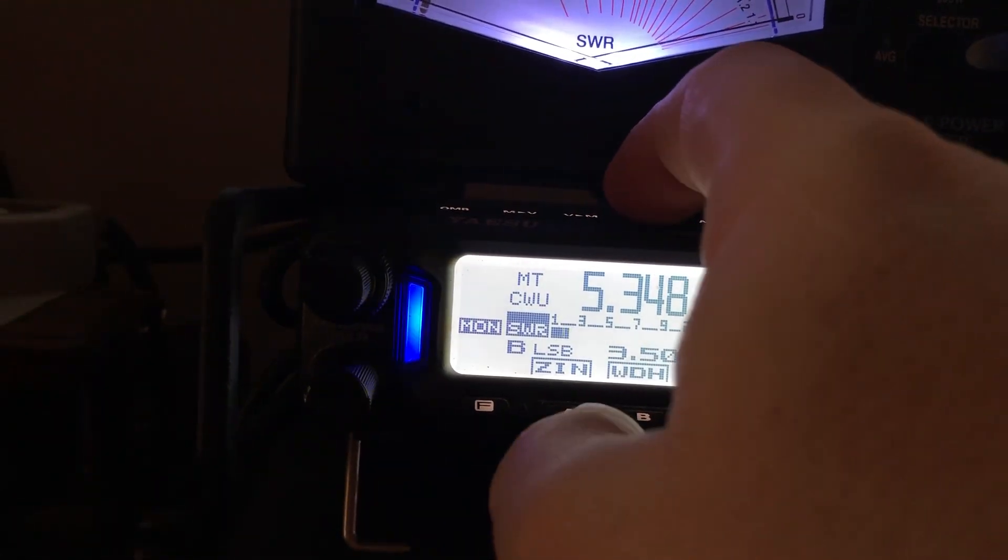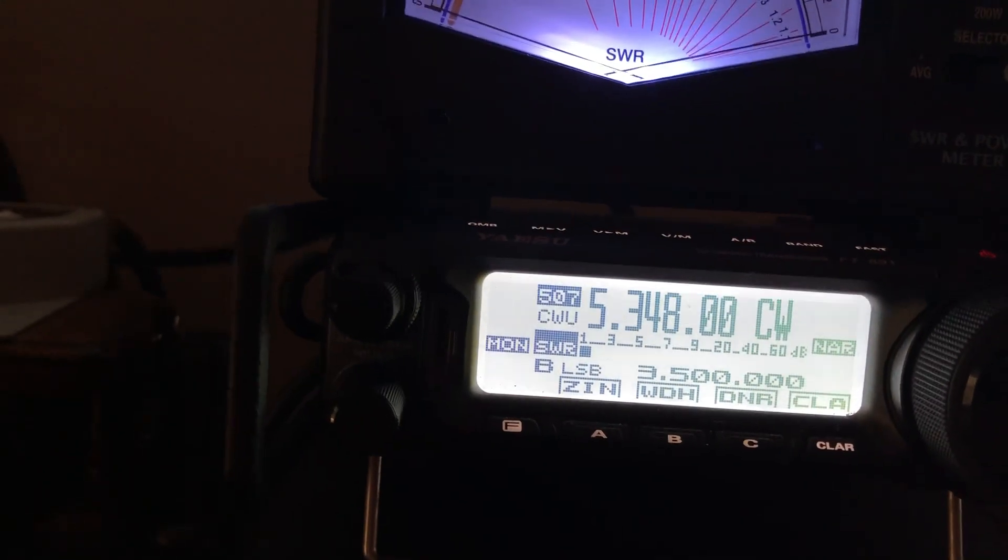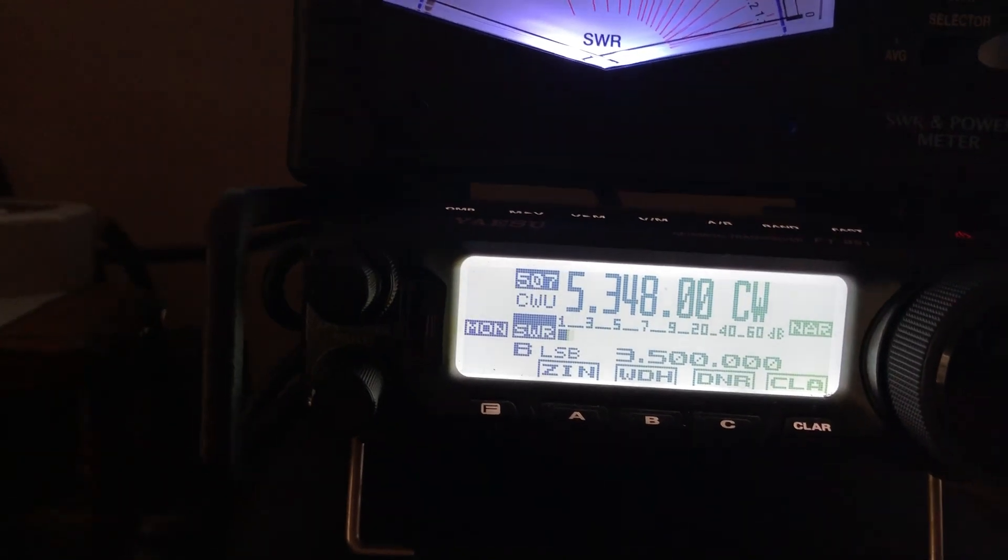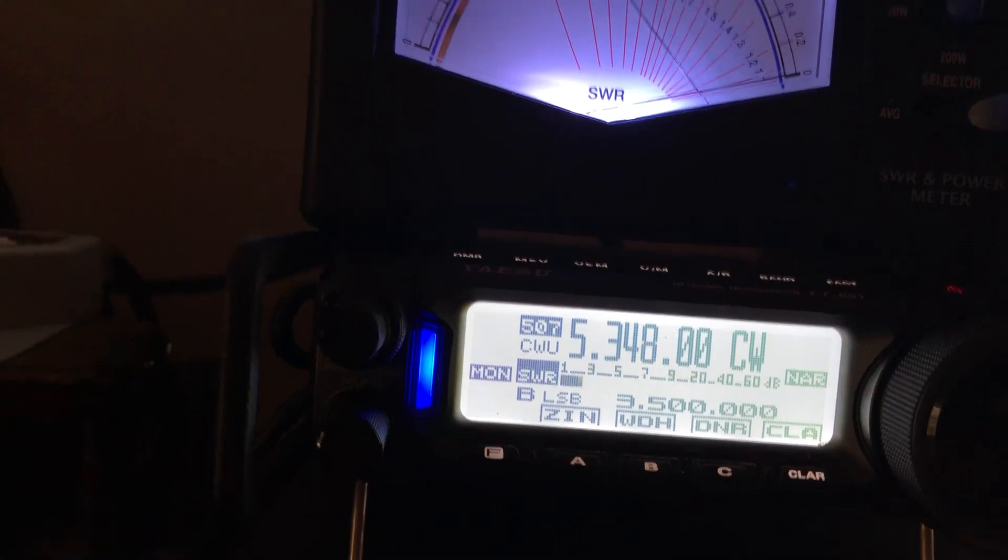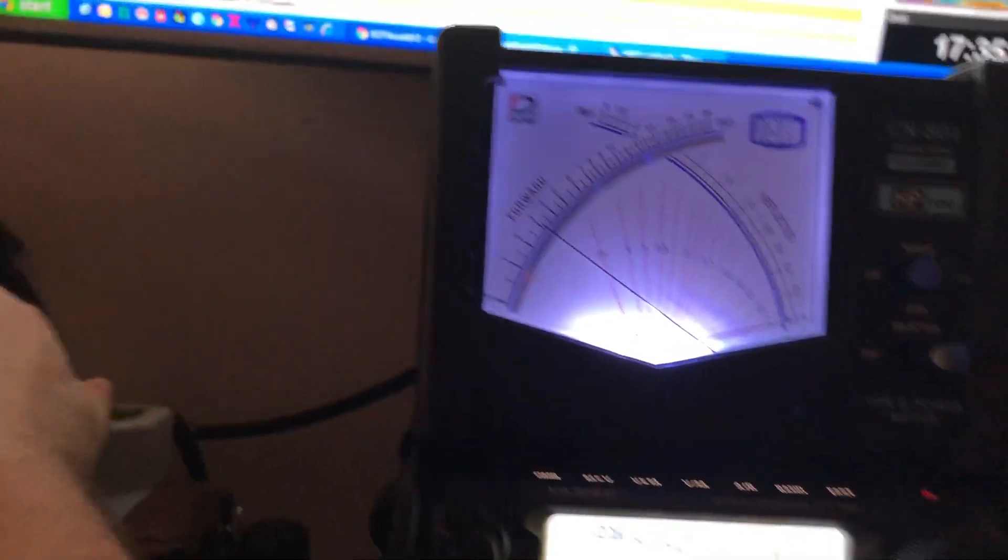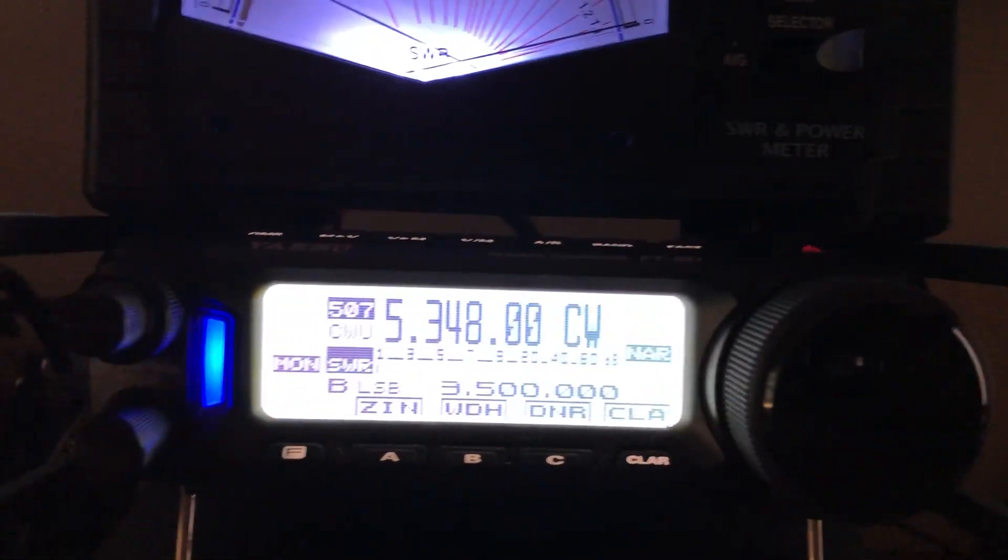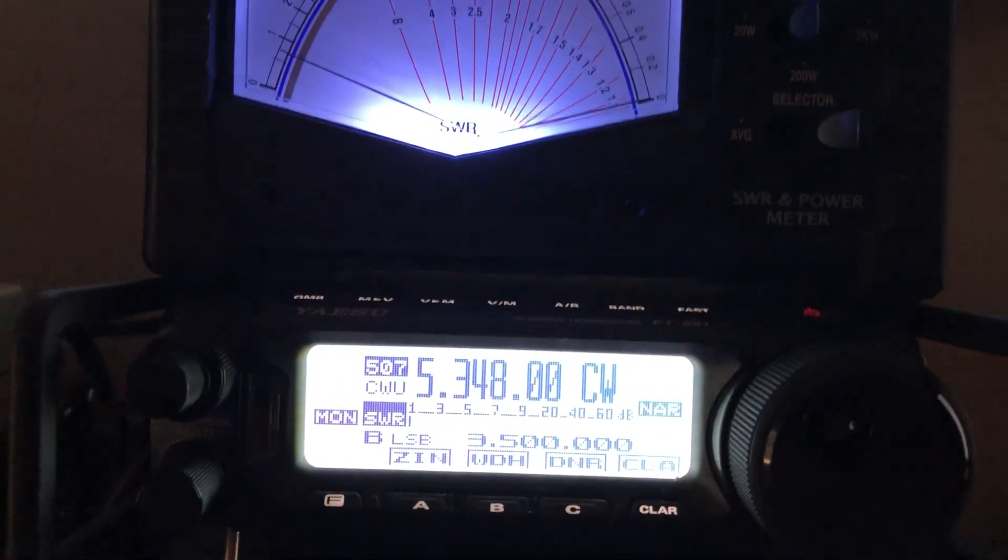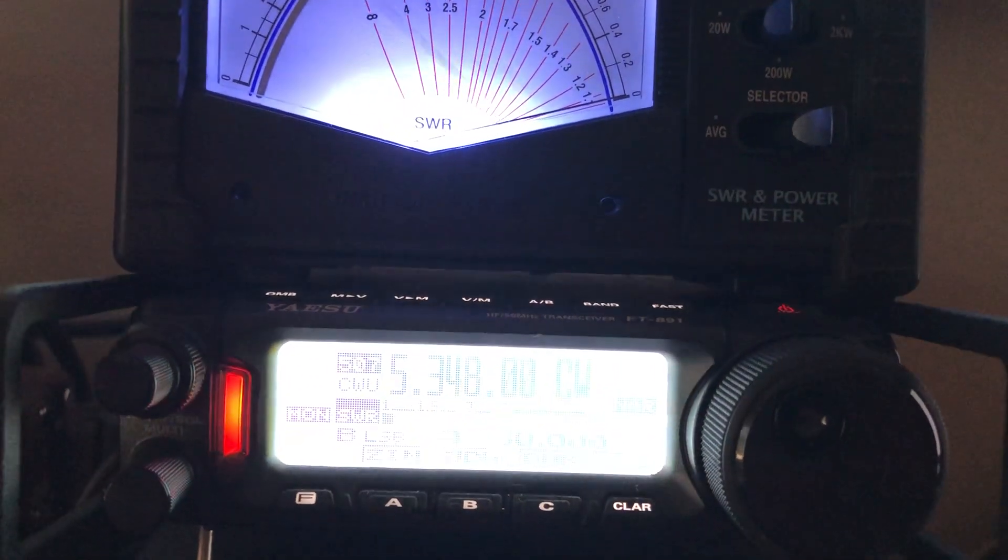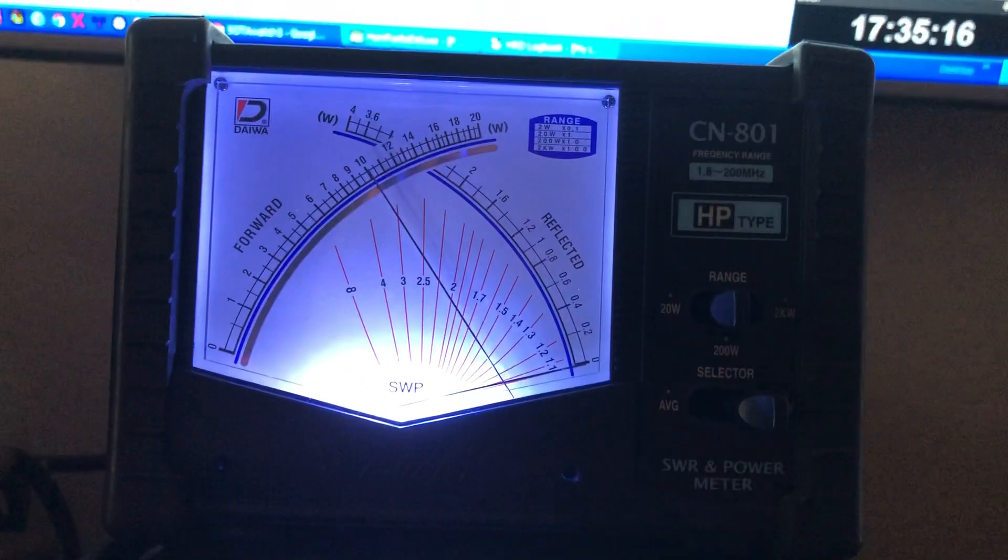So now I'm going to press my return to memory button. Now watch what happens. Okay, now watch the red LED. It's solid and indeed I'm getting my 100 watts out.